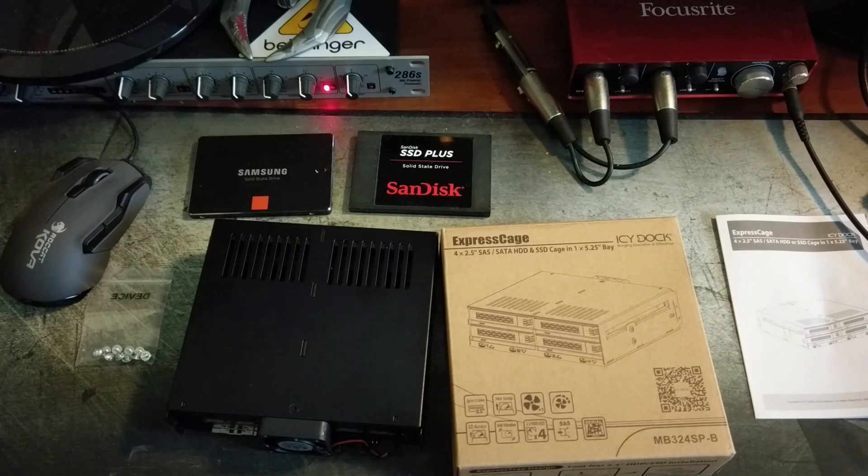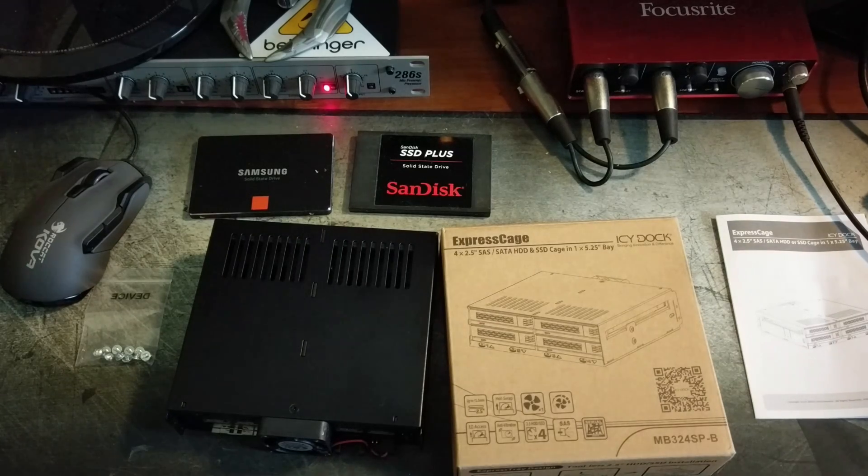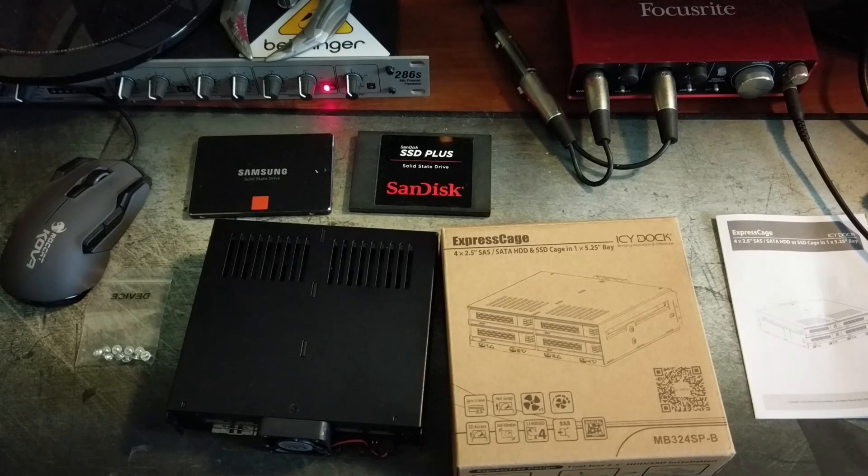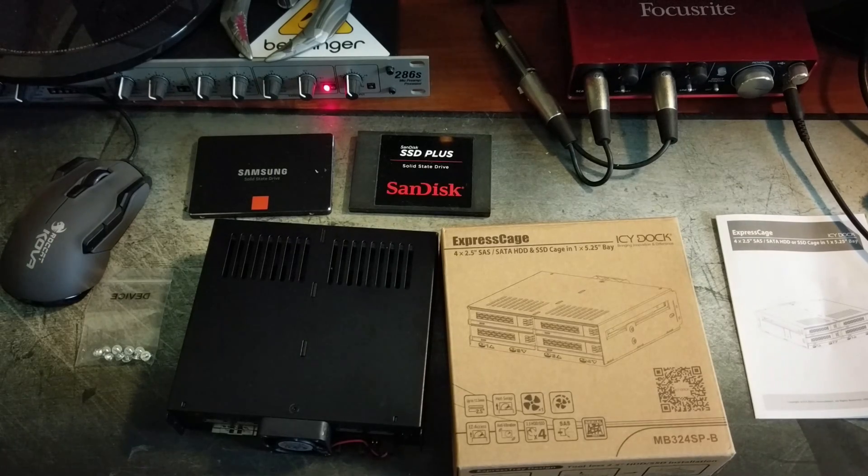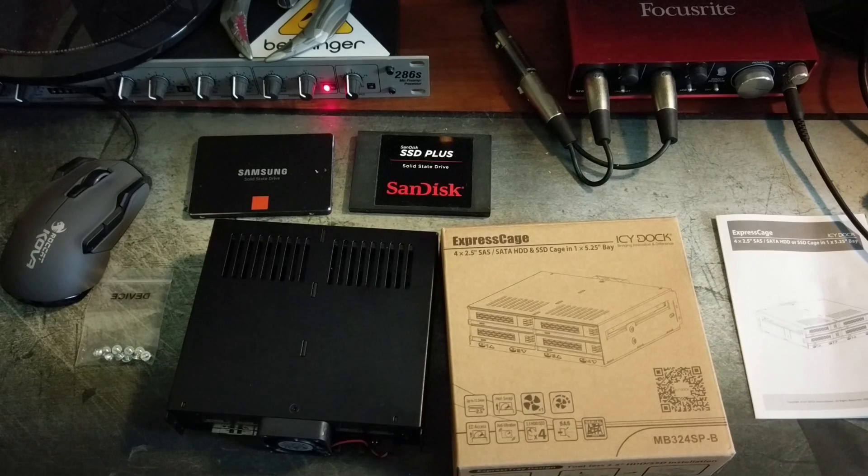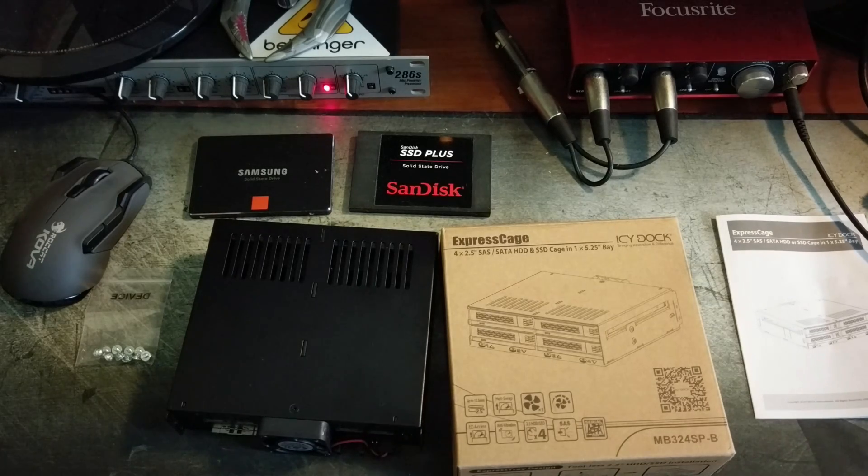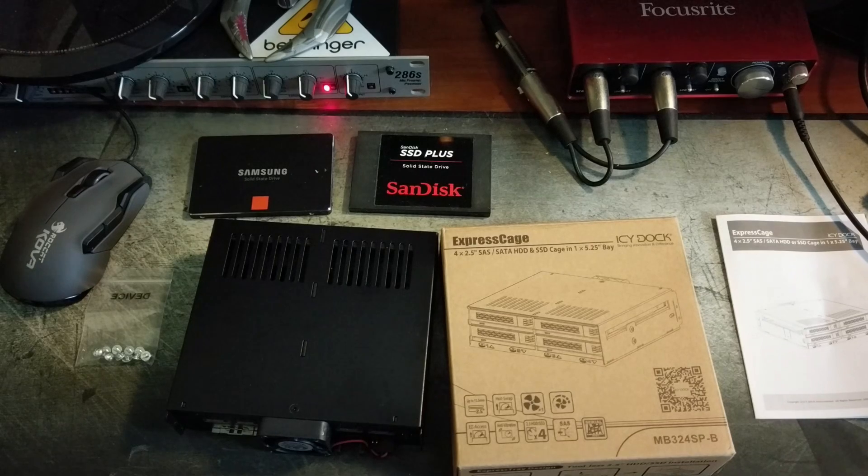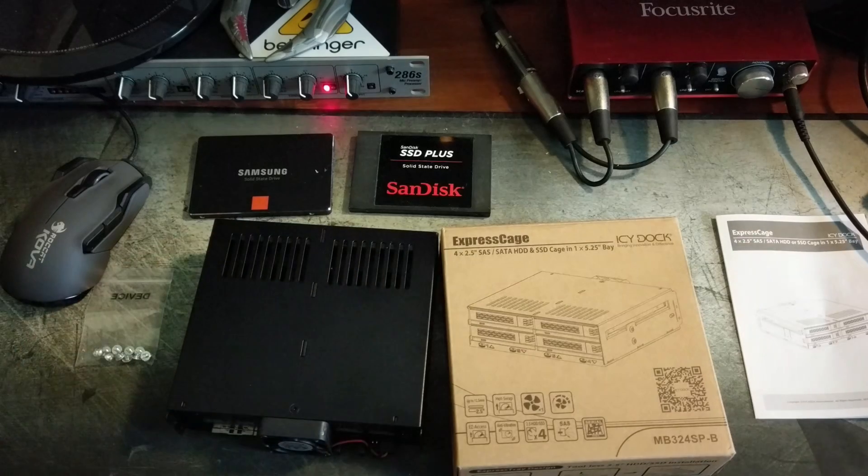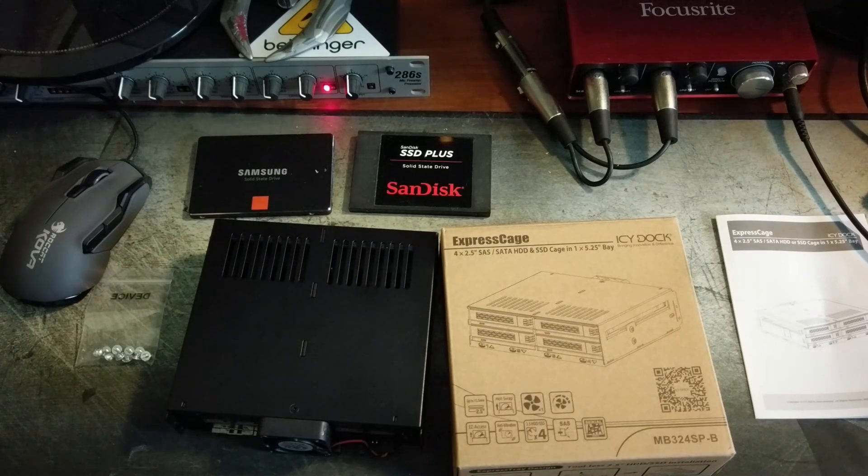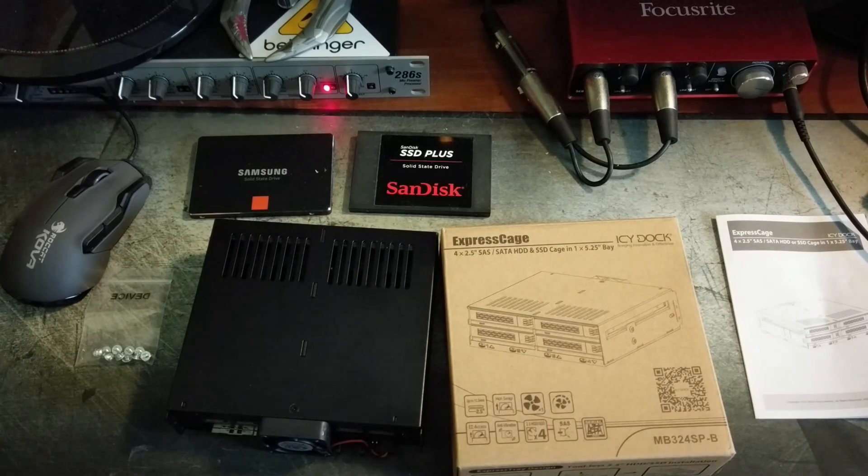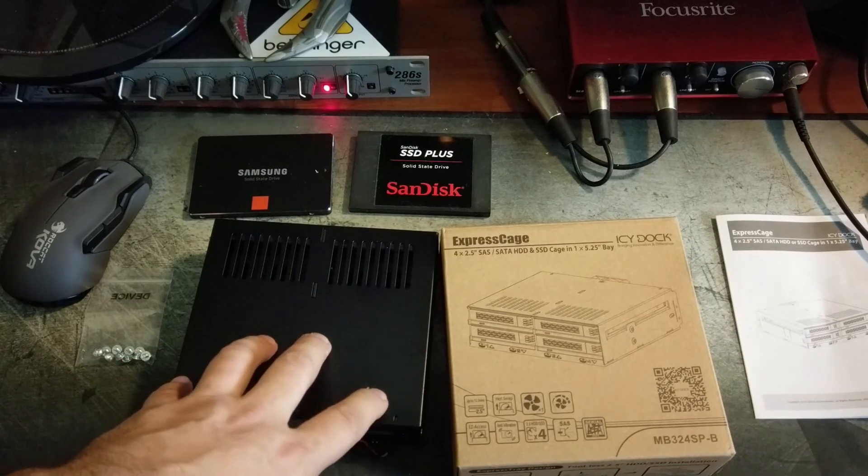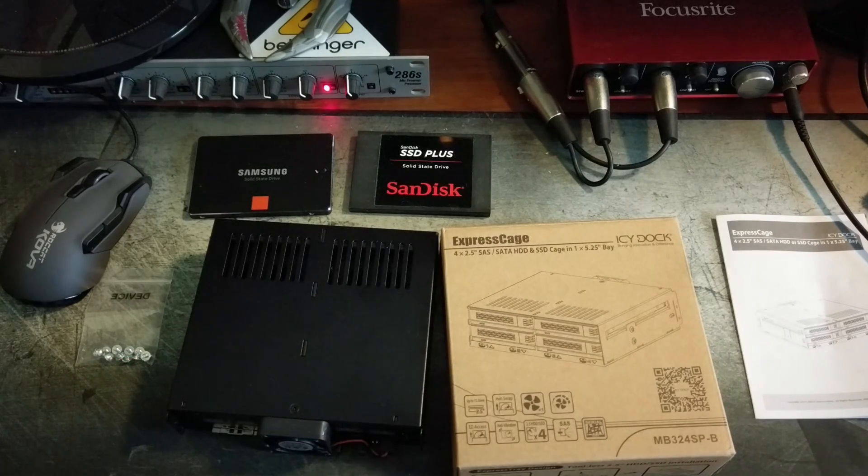So what are some advantages of this? Well, once you start getting as many SSDs as you have in my computer, real estate starts becoming an issue, even with the gigantic case that I have, which is the Corsair Striker case. It starts running out of places where you can mount them. So now I can put four drives into this bay because I've got a bunch of bays on the front of my case that go unused, and I can keep them all organized in here.